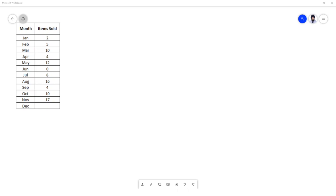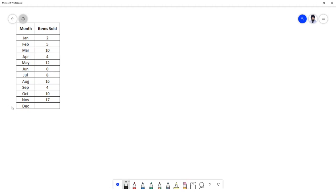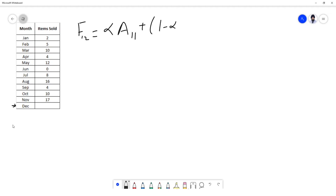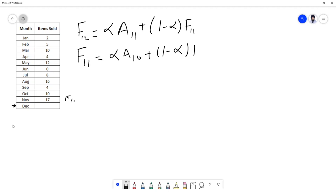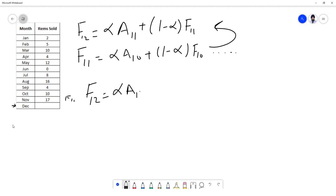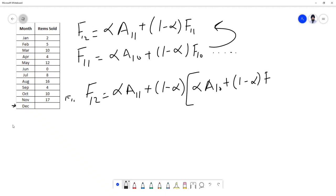Let's explore why we call it exponential smoothing. We want to use it to predict the demand for December, period 12. So F12 = alpha × A11 + (1 - alpha) × F11. But if I don't have the forecast for the previous period, I need to calculate F11. F11 = alpha × A10 + (1 - alpha) × F10, and it continues. So substituting back, F12 = alpha × A11 + (1 - alpha)[alpha × A10 + (1 - alpha) × F10], and so on.